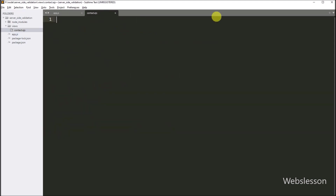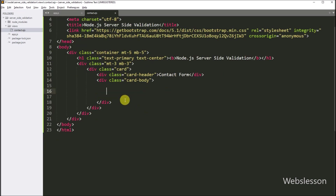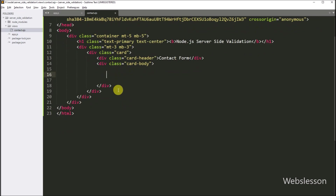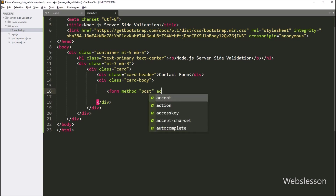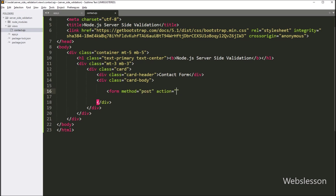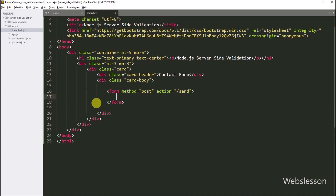Now we go to the contact file and paste the HTML code. After this, we create the contact form, writing a form element with method attribute equal to POST and action attribute equal to '/send'. So when the form has been submitted, it will send the form data to the send route of the Node application.